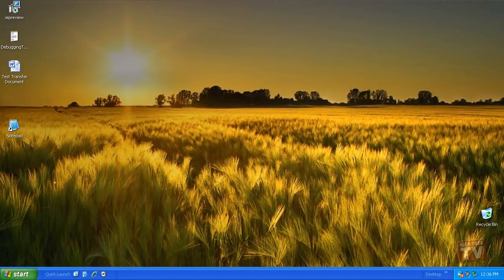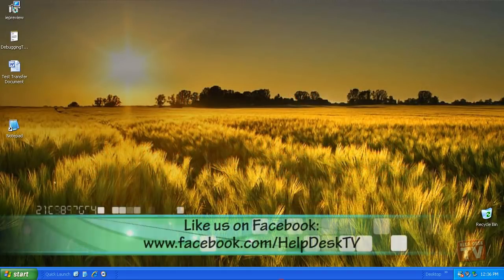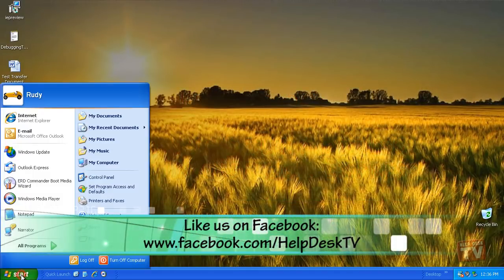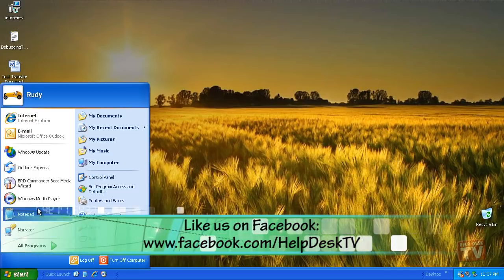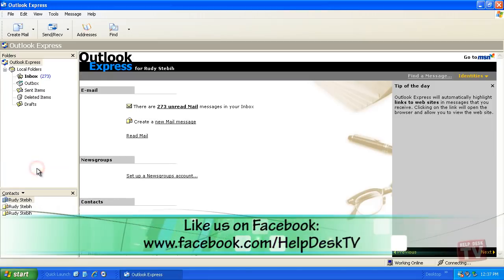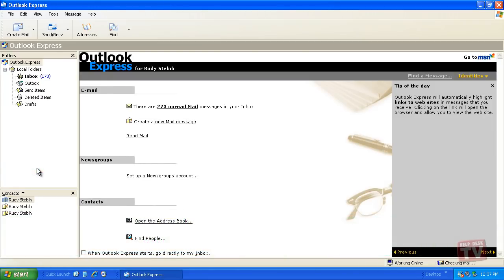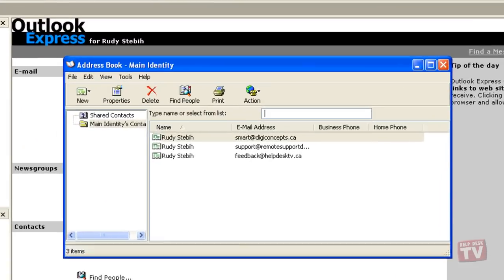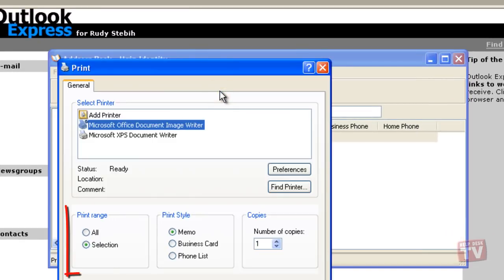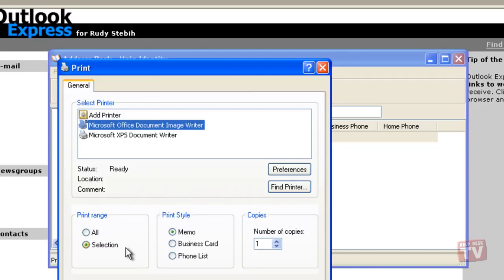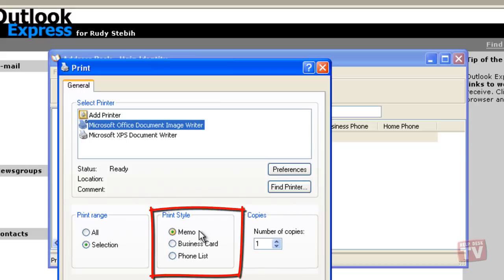The address book in Outlook Express stores the contact information for people you frequently send messages to. When printing your address book, you can choose to print the contact information for every contact or only a specific contact. You can also specify if you want to print all the contact information, only business-related information, or just the phone numbers in your address book.